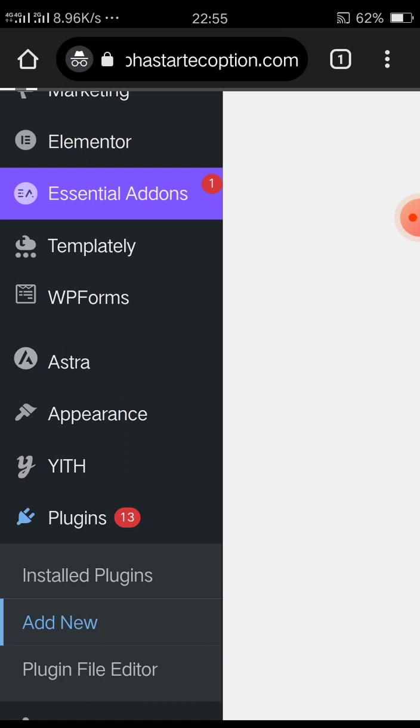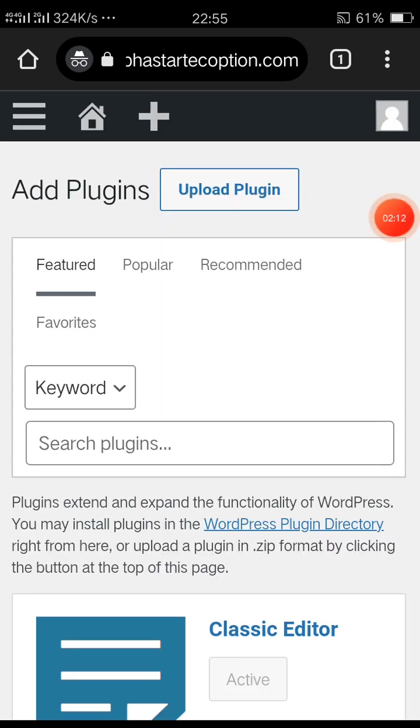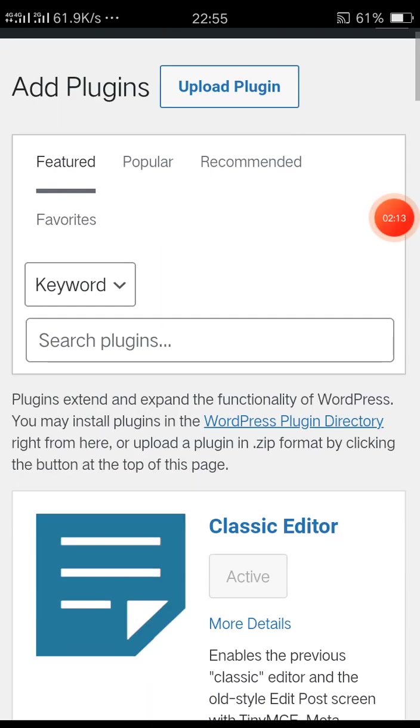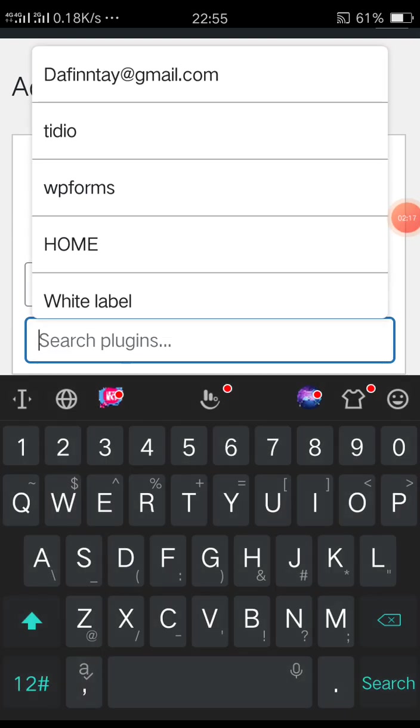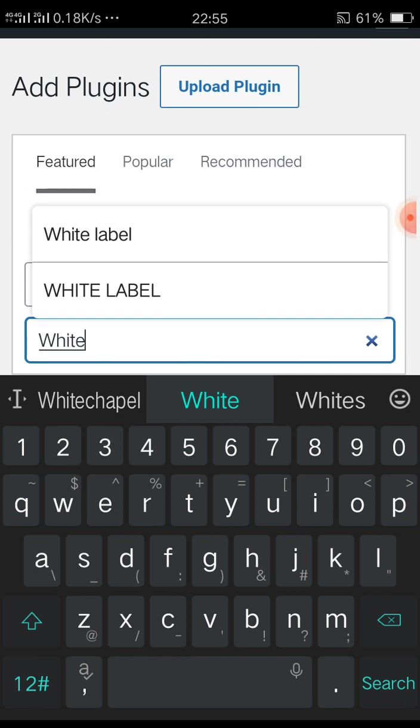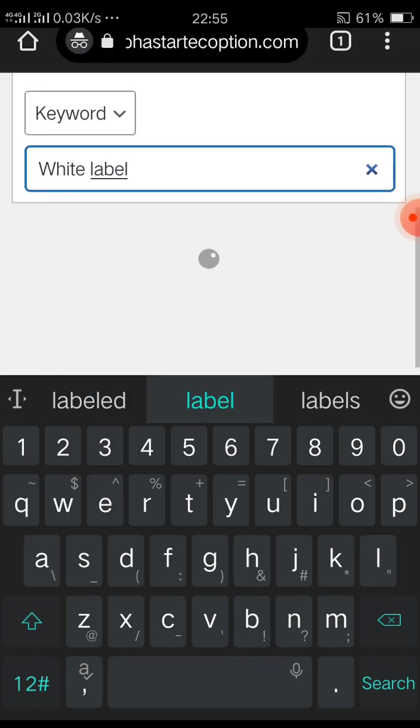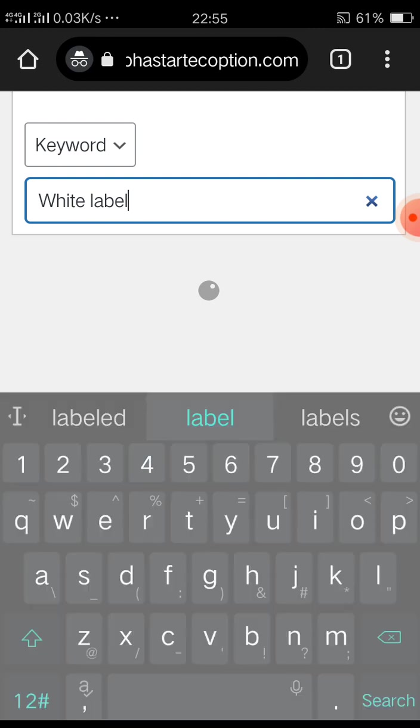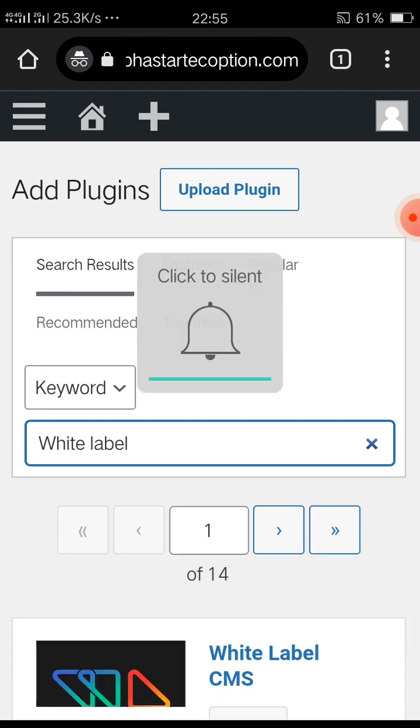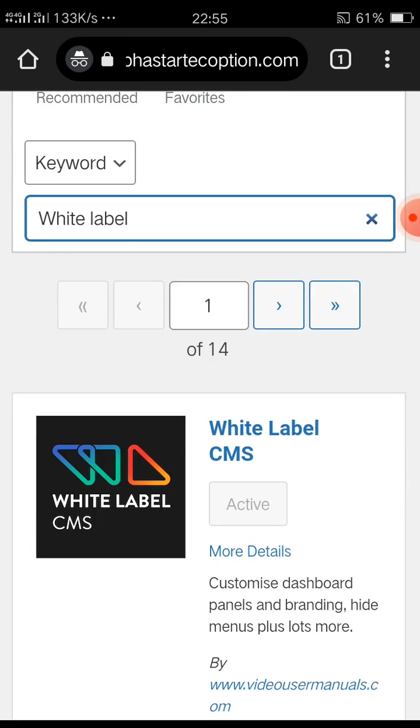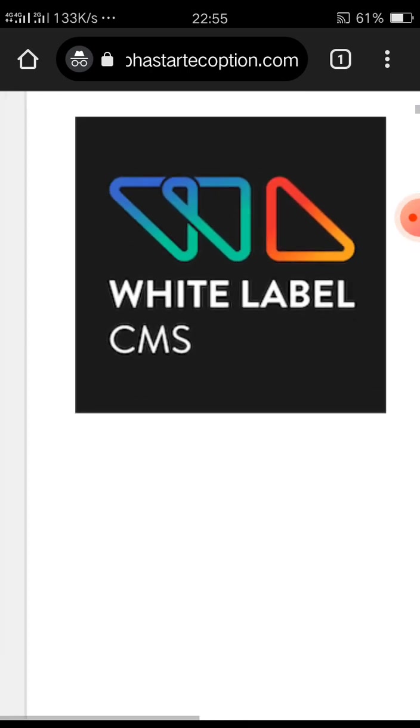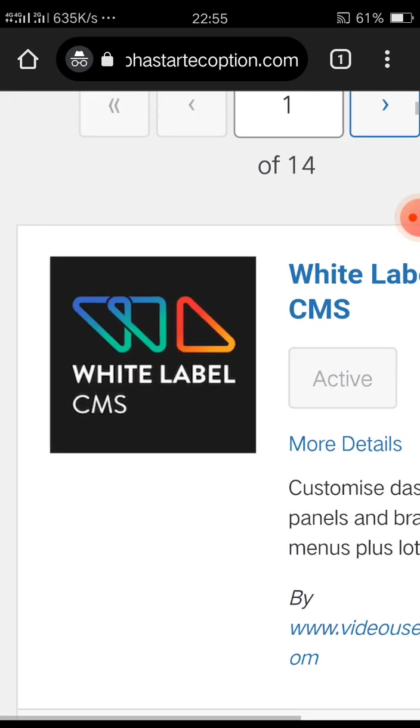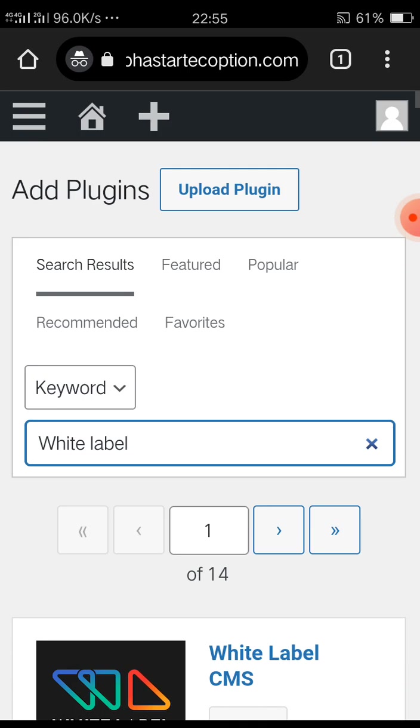Click on Add New, you search for the plugin called White Label. Yeah, White Label. Now this one, you go download this one. I already installed and activated it.